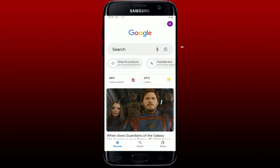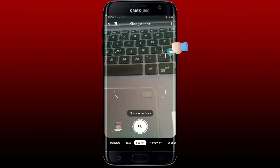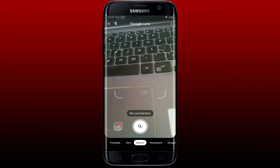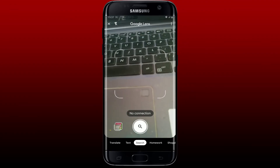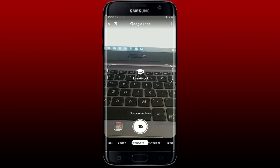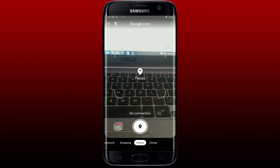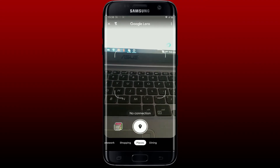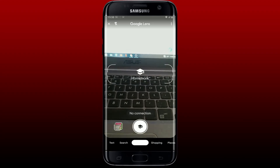Once you are done, tap on the Google Lens icon right at the corner of the search box at the top. Soon after you do that, point your camera at an object or a text, and that is how you'll be able to activate Google Lens using your Android device.